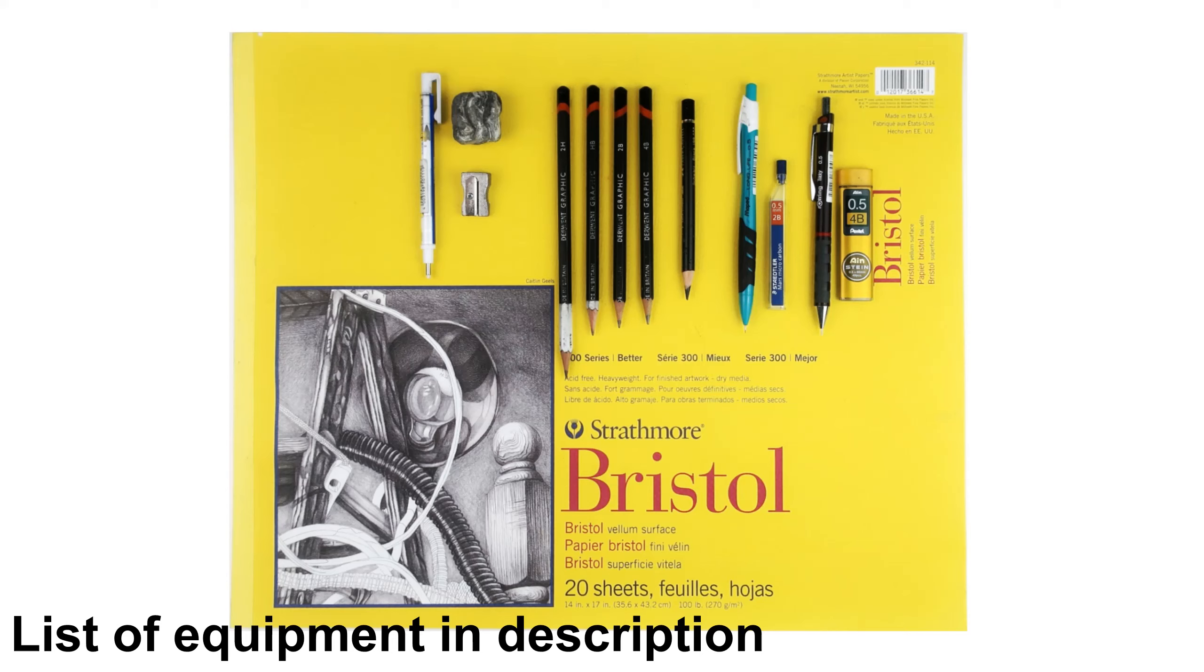However, for beginners or for sketching I would use a more general drawing paper. I will leave a link in the description to the ones that I recommend.